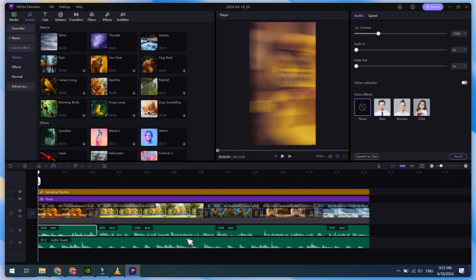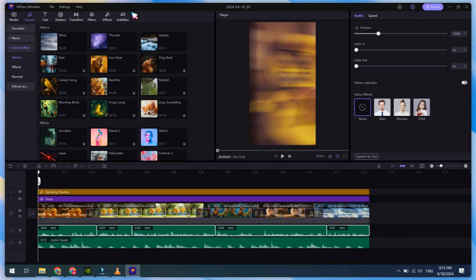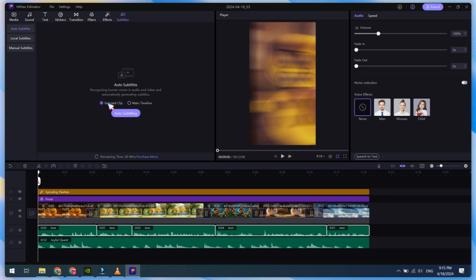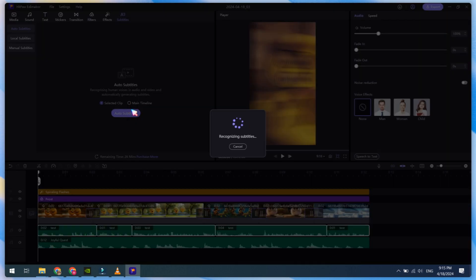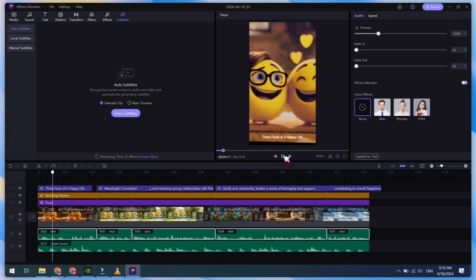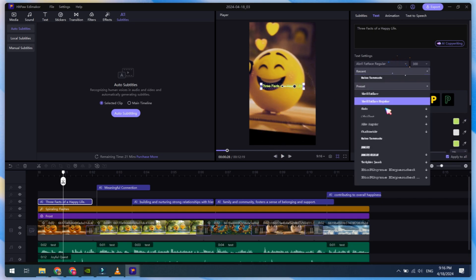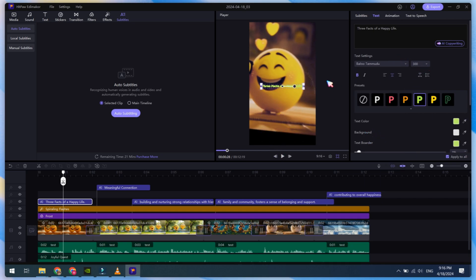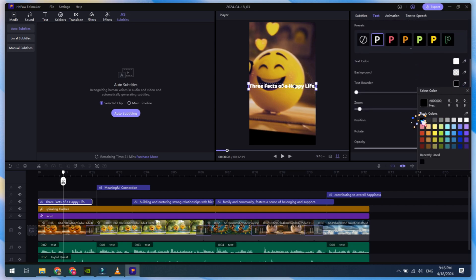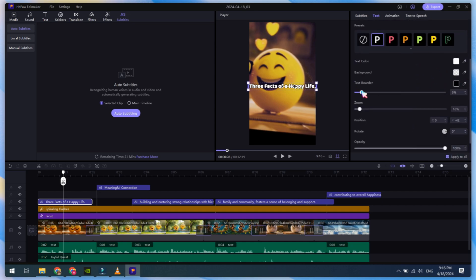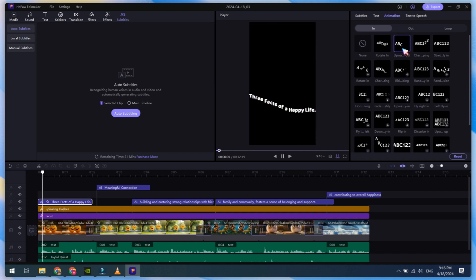It's time to add AI subtitles. Select your voiceover, then click on the Subtitles button and Auto Subtitle. This will generate simple subtitles, so we need to customize it. Select the subtitle, then choose Preset, Font Style, Text Color, Background, Text Border, or Animation to make the subtitle more professional. Spend as much time as you can to make it better. Choose the subtitle animation style wisely because it affects video performance.